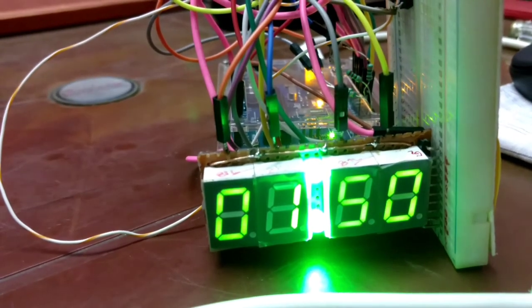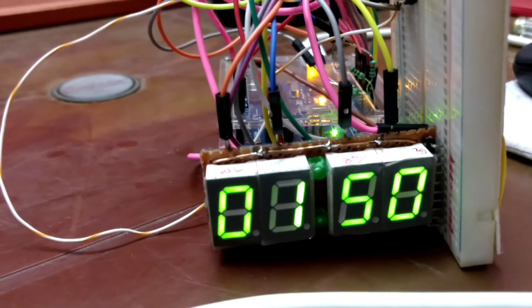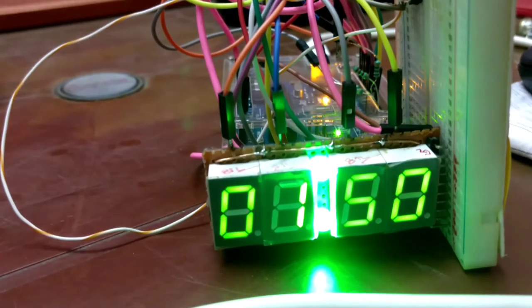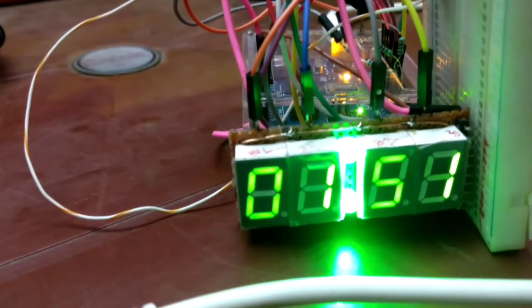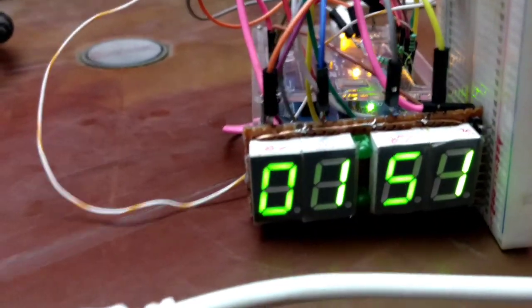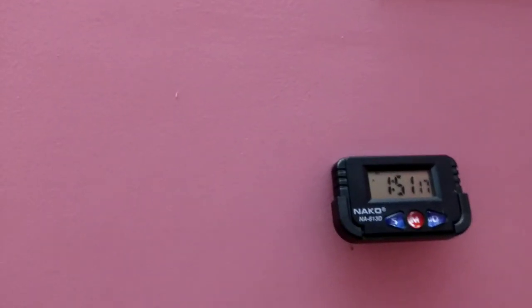It is now 1:50. You can see it here. My laptop time 1:50. 1:51.